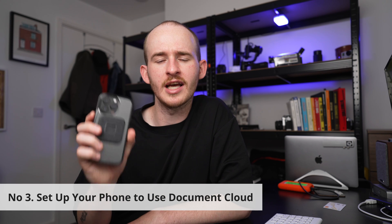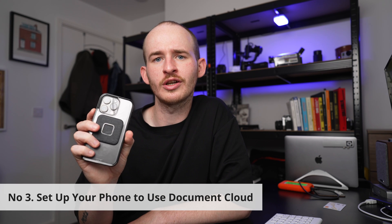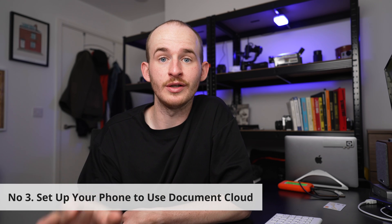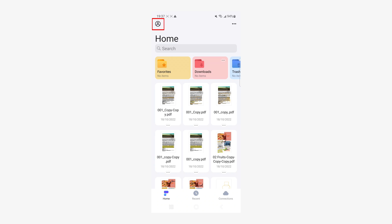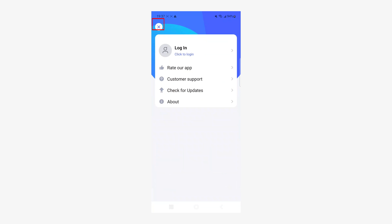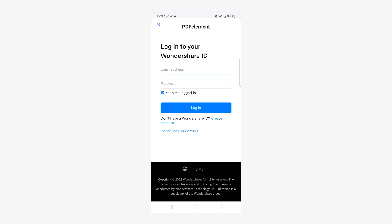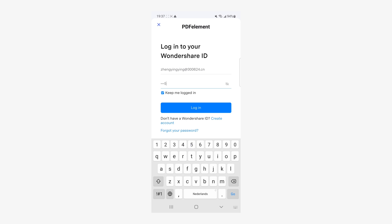Now it's time to talk about our mobile devices. Number three: set up your phone to use document cloud. To start editing your documents between your phone and your desktop, you'll first need to connect your phone to the Wondershare cloud with PDFelement. I'll start by first showing you how to do this on an Android phone. Open the PDFelement app on your phone and tap the user button on the top left of the screen. Now tap on the login option at the top. A pop-up window will appear where you have to enter your Wondershare ID that we created earlier.